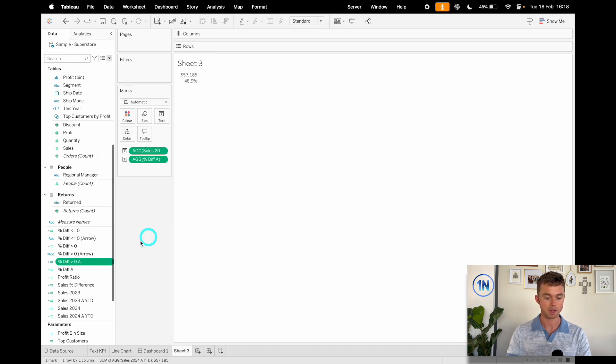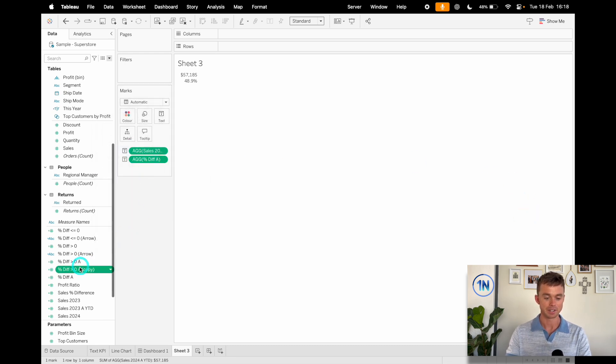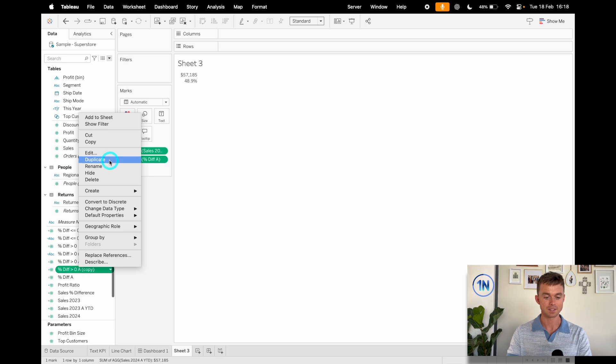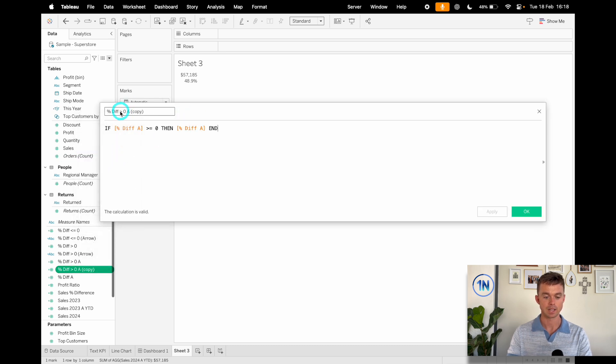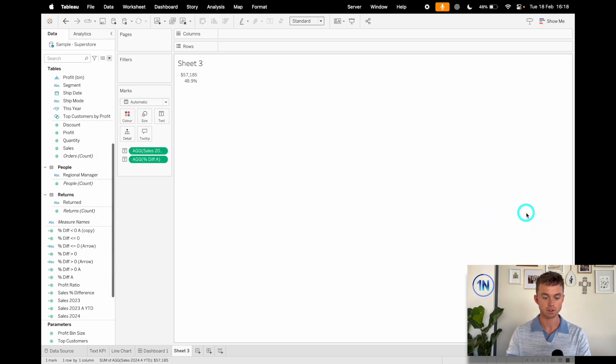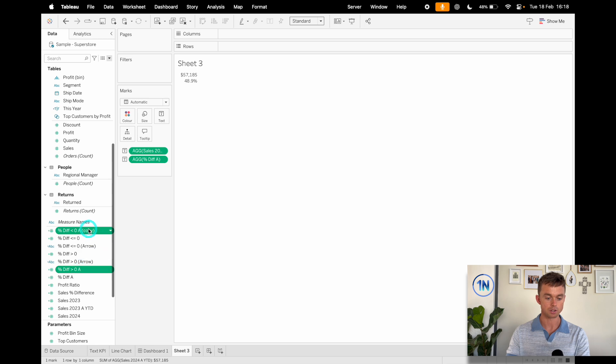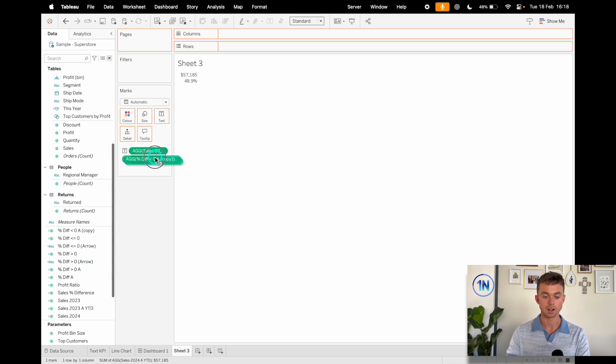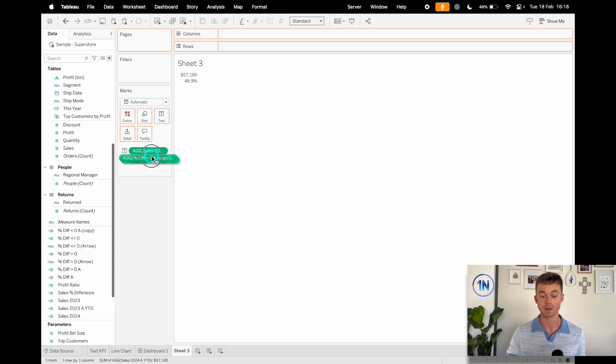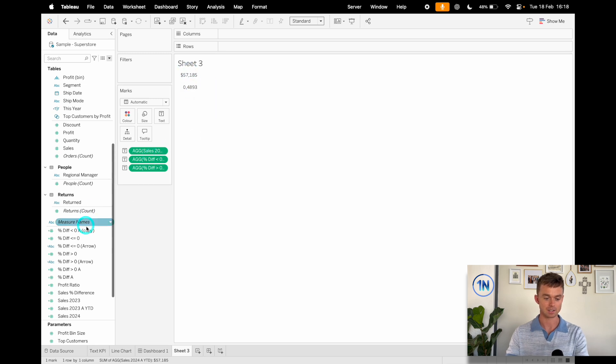If my percentage difference is greater than or equal to zero, then show me my percentage difference, end. So we're just outputting the same field, right? Our percentage difference if it's greater than zero. So bear with me. I'll show you my logic now. Let's duplicate this. Let's edit it. And I'm going to make this less than. So that's the only difference so far. Now, these little guys are going to go on to our text in place of the percentage that we just created.